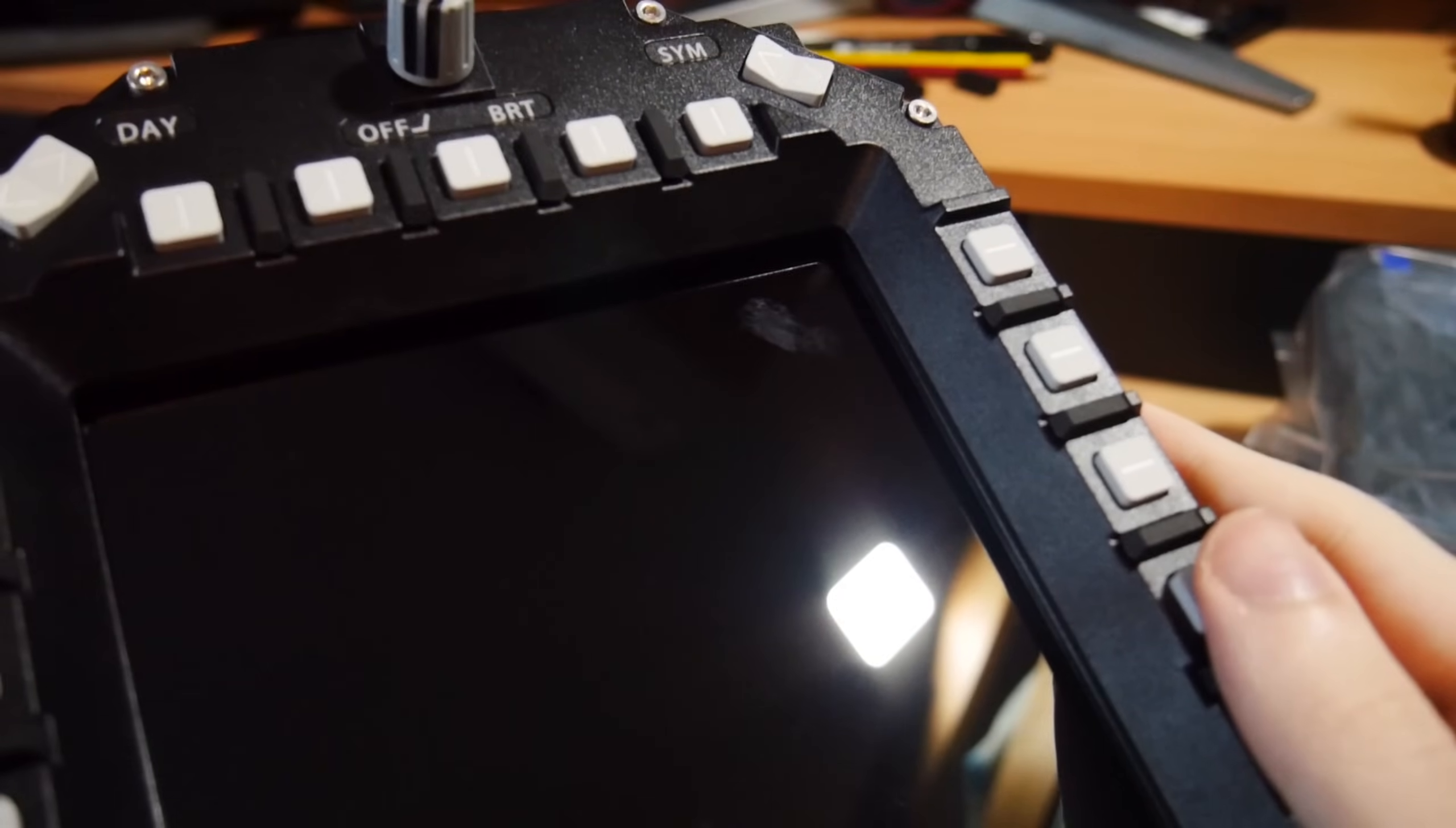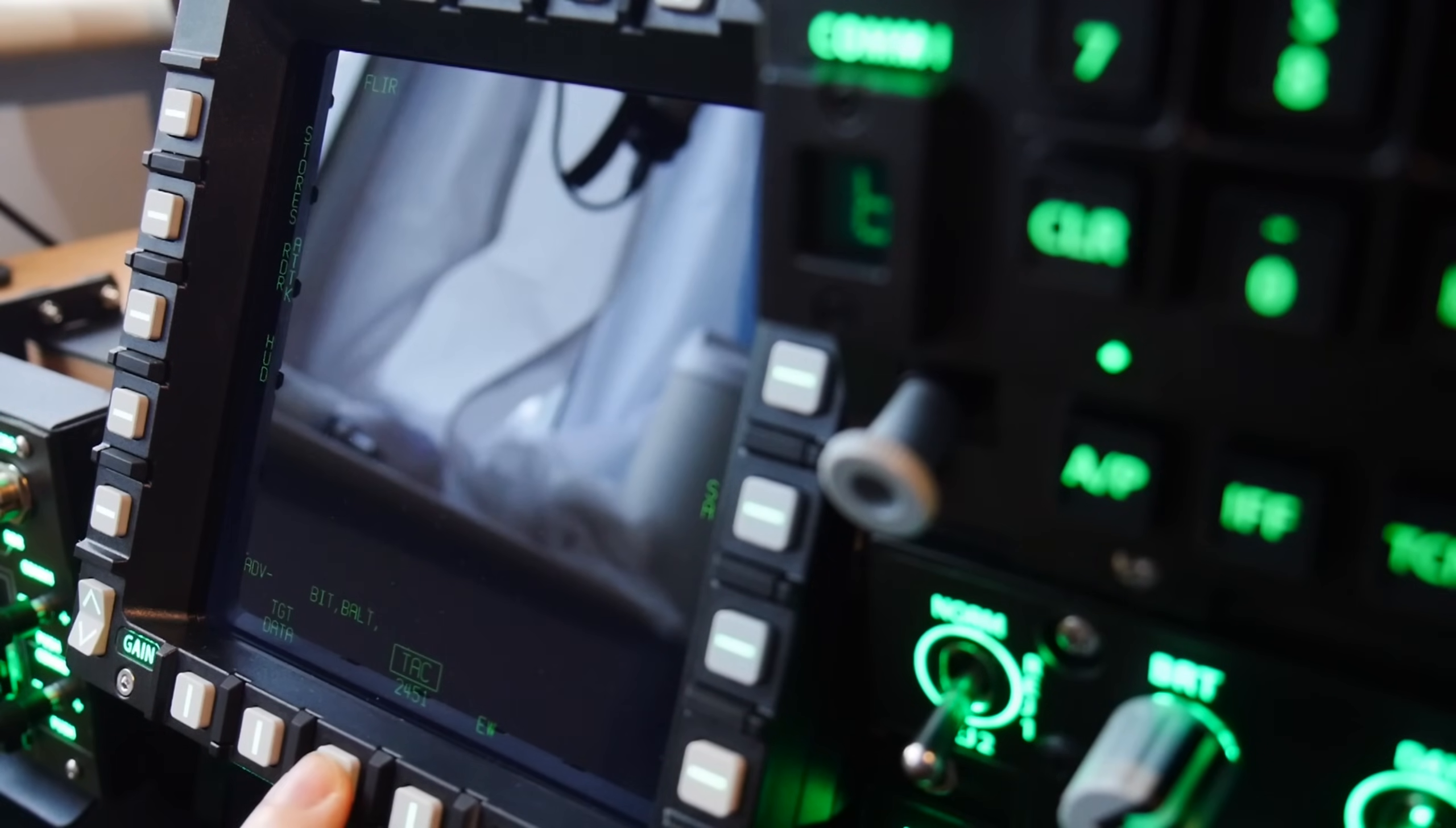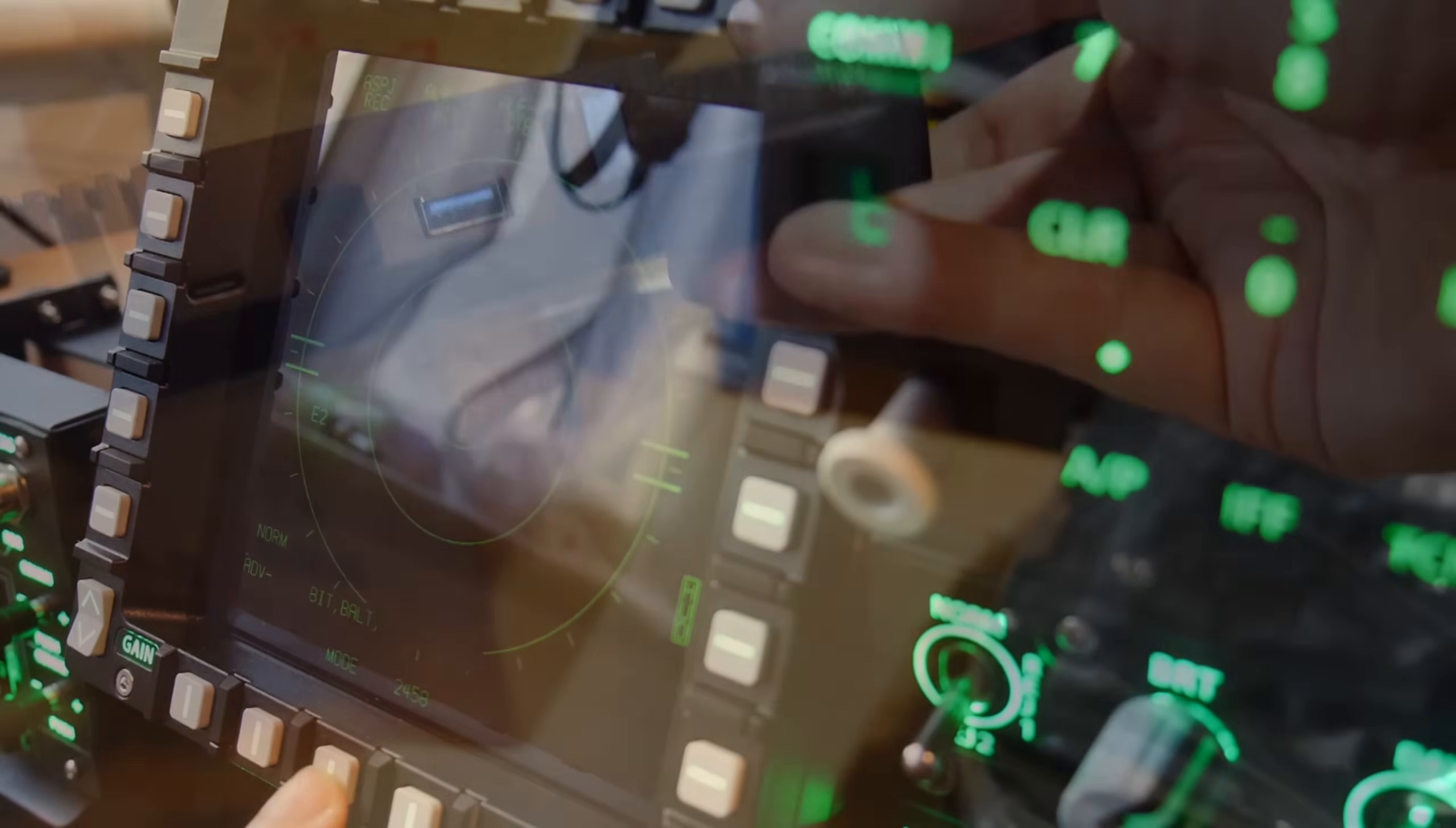However, they do have a glossy finish, making it prone to finger marks and, rather unfortunately, glare. Whilst this was never an issue for me, bright environments may have some trouble. They also lack brightness and contrast controls.